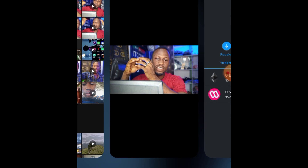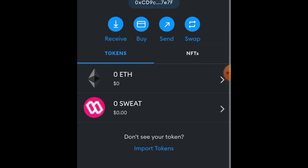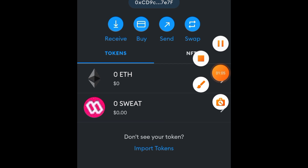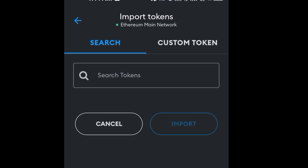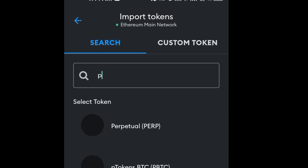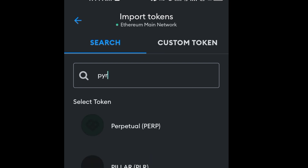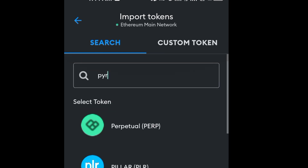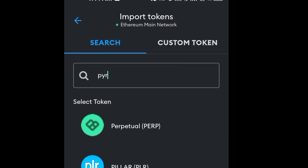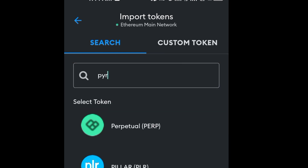Let's begin. We're adding a token called PYR. Click on 'Import Tokens' and search for PYR. There are so many tokens that come up, which is why you shouldn't rely on the search alone.